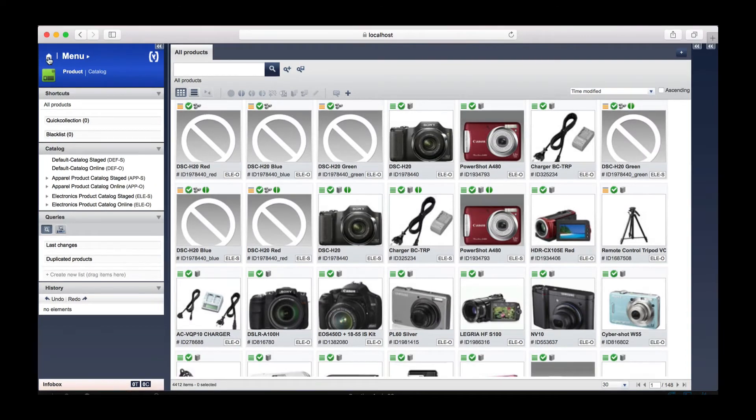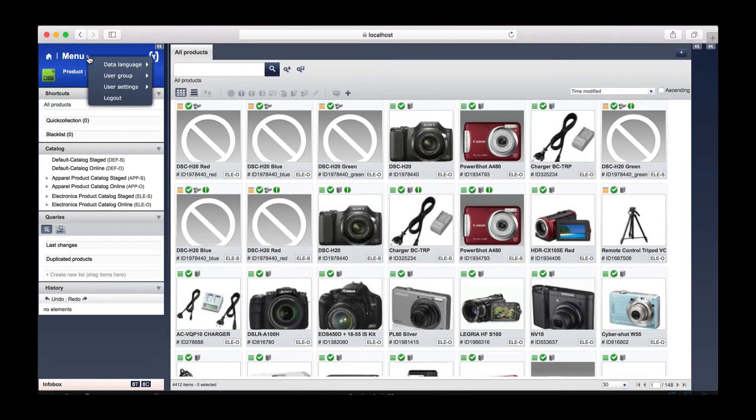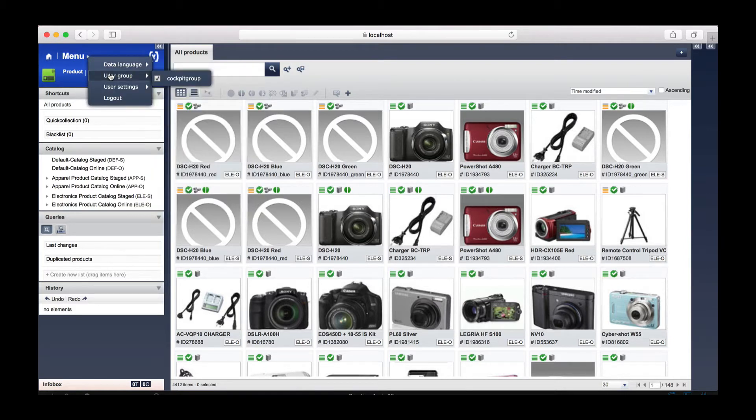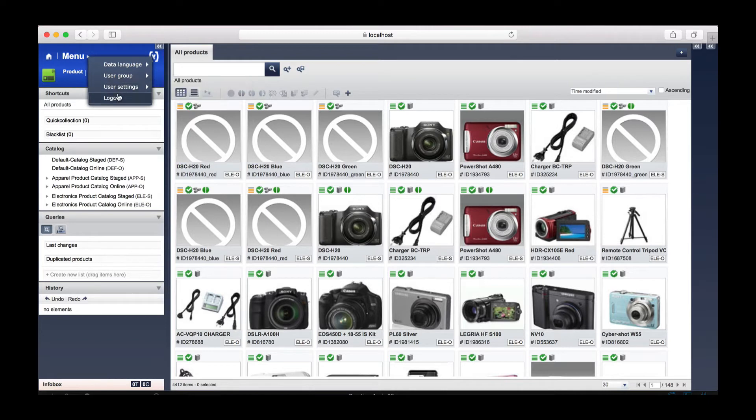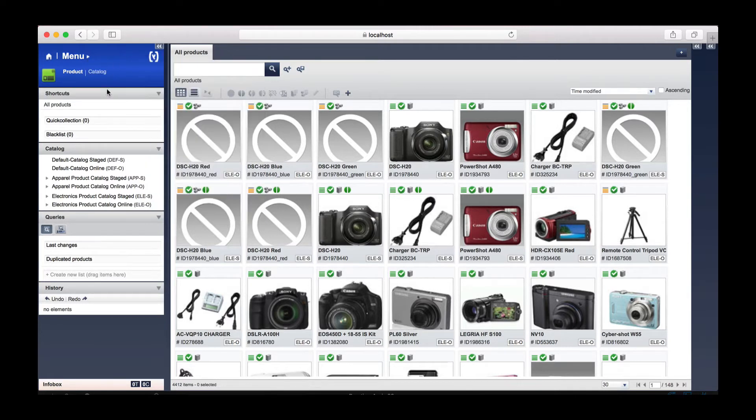Okay, so here we are in the product cockpit. On the left-hand side we have the menu options. The home button returns us to the Hybris administration console, or the HMC. To the right we have the other menu which allows us to change our data language, review our user group, our user settings, and log out. Below this we have our shortcuts.